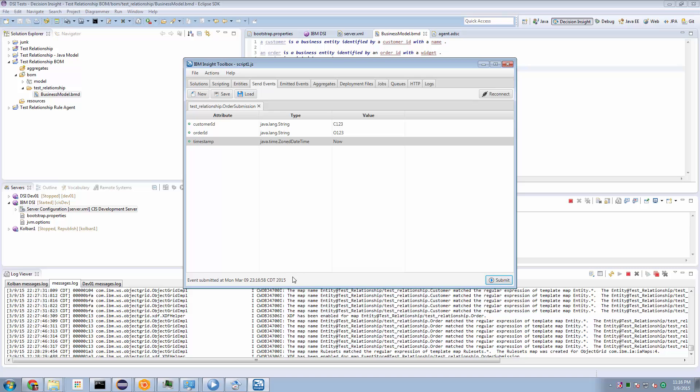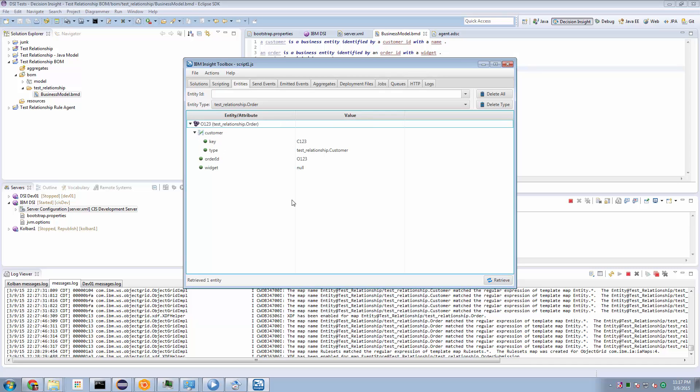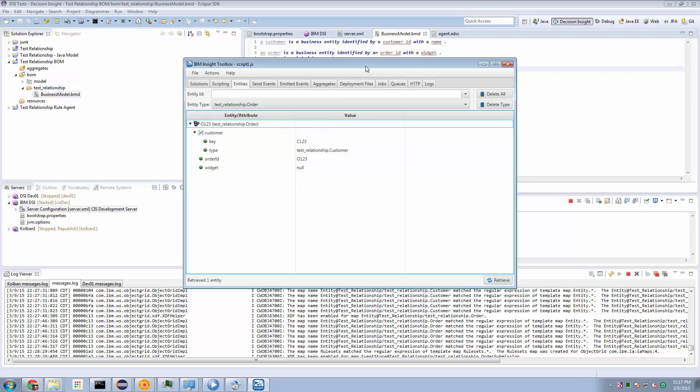and I now go back to my entities and refresh, we now have our order entity, which has a relationship to a customer of customer 123.